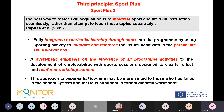We propose an approach called Sport Plus Two, based on research showing that the best way to foster skill acquisition is to integrate sport and life skills instruction seamlessly rather than teach them separately. Sport Plus Two fully integrates experiential learning through sport into the program by using the sporting activity to illustrate and reinforce issues addressed in parallel life skills workshops. There is a systematic emphasis on the relevance of all program activities to employability development, with sports sessions designed to clearly reflect and reinforce workshop content.